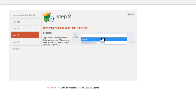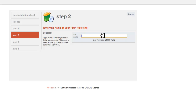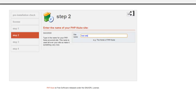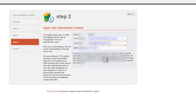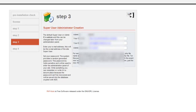I'm going to call this site 'test' for now. That's the site name entered, so click next. Now it's asking for a password and email address - pop that information in along with the site URL, then click next again. And that's it - PHP Nuke is installed on your server.